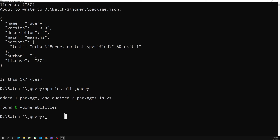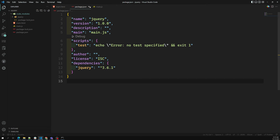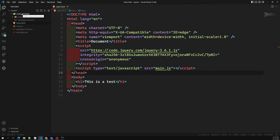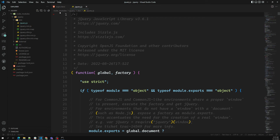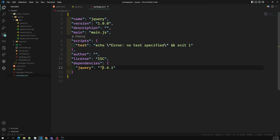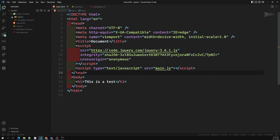Once the jQuery package is installed, you'll see it listed under 'dependencies' in package.json — meaning this application is dependent on jQuery. A node_modules folder is also automatically created. Inside this folder you'll find all installed dependencies, including the jQuery folder which contains the jquery.js file. If you change the version in package.json, that new version will be installed automatically in node_modules.